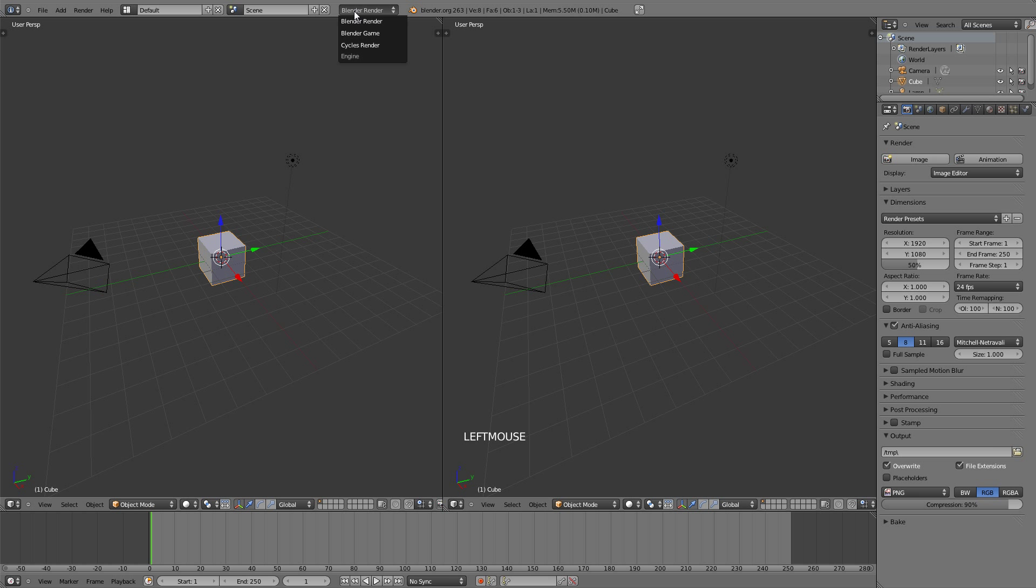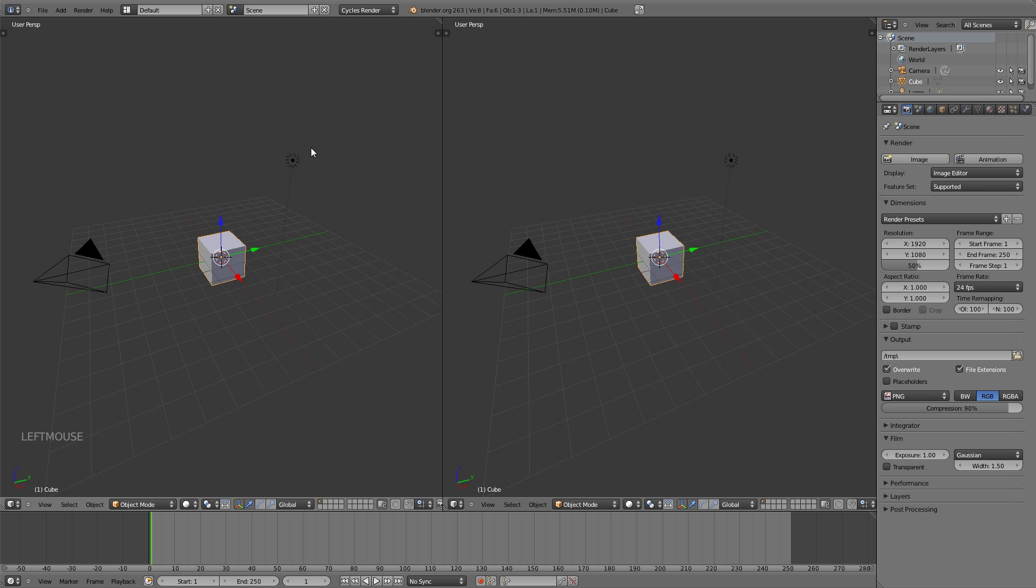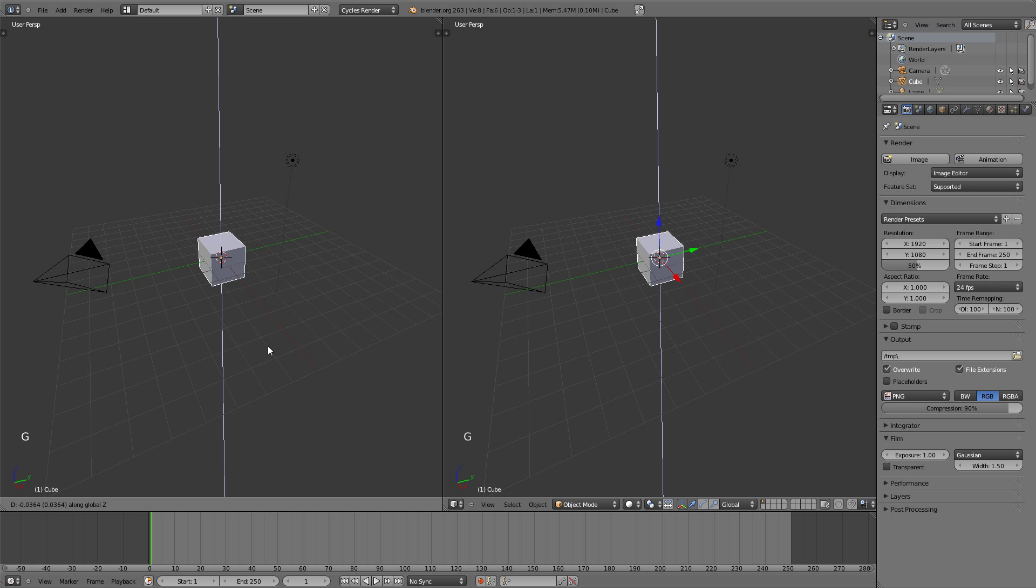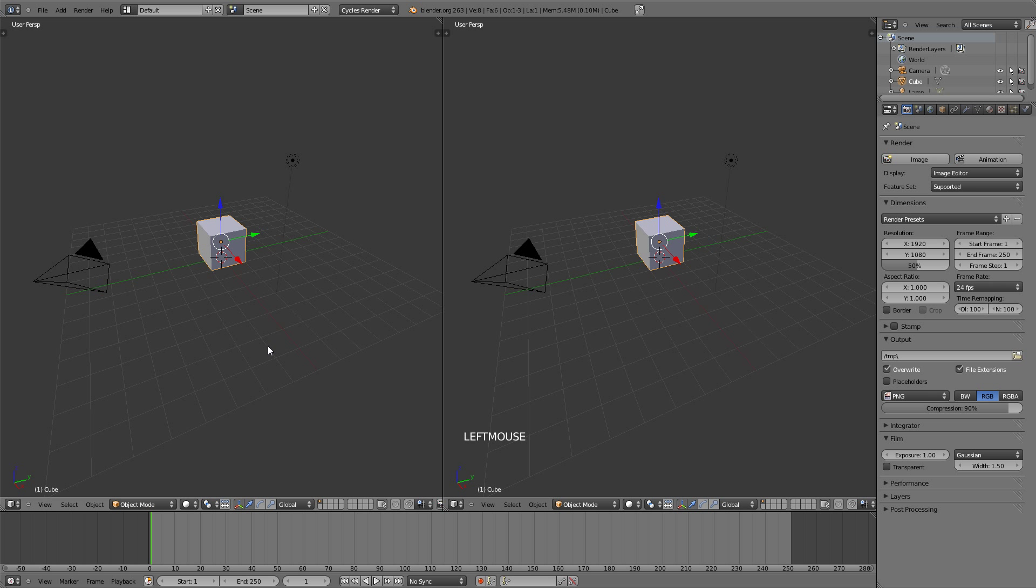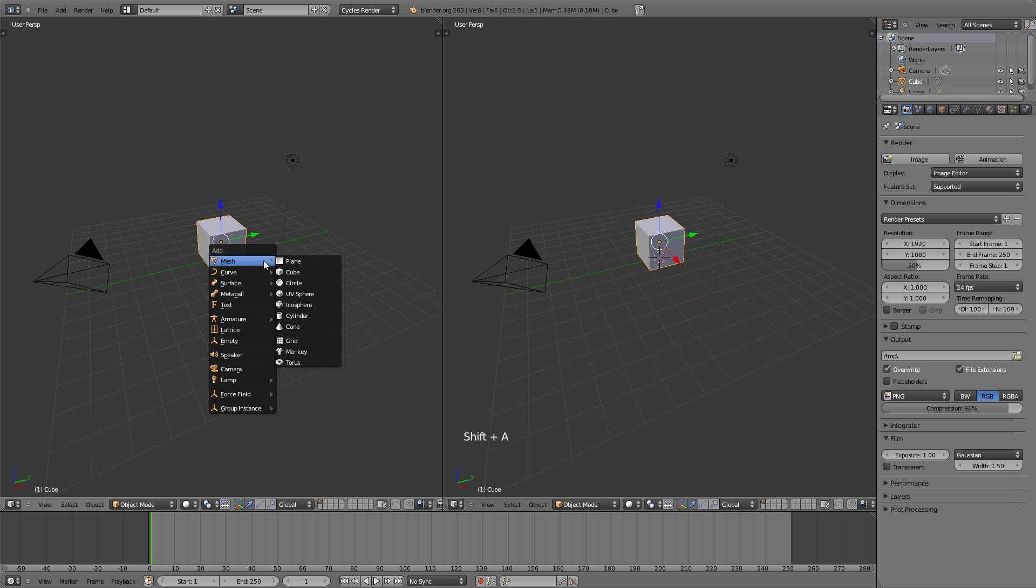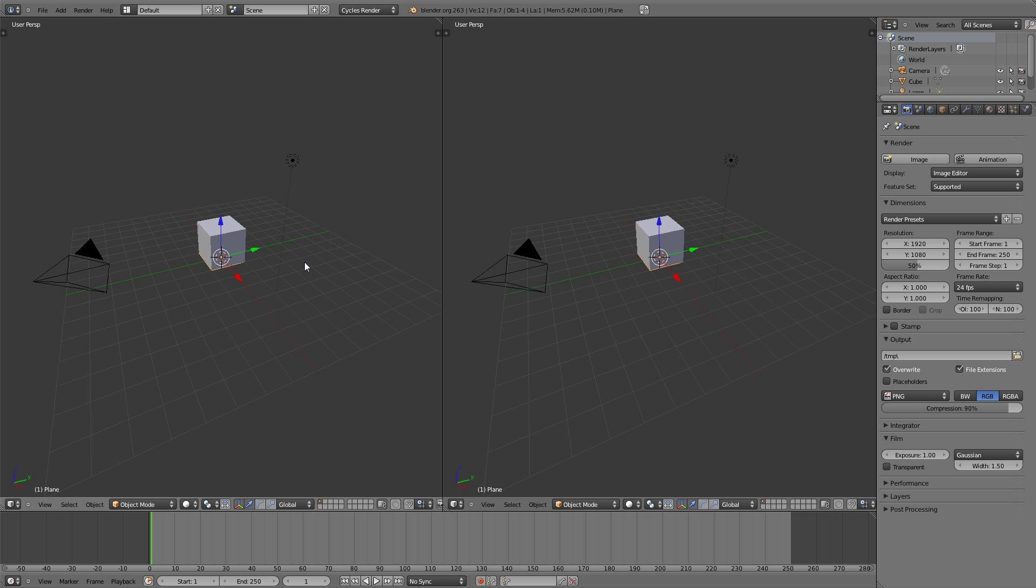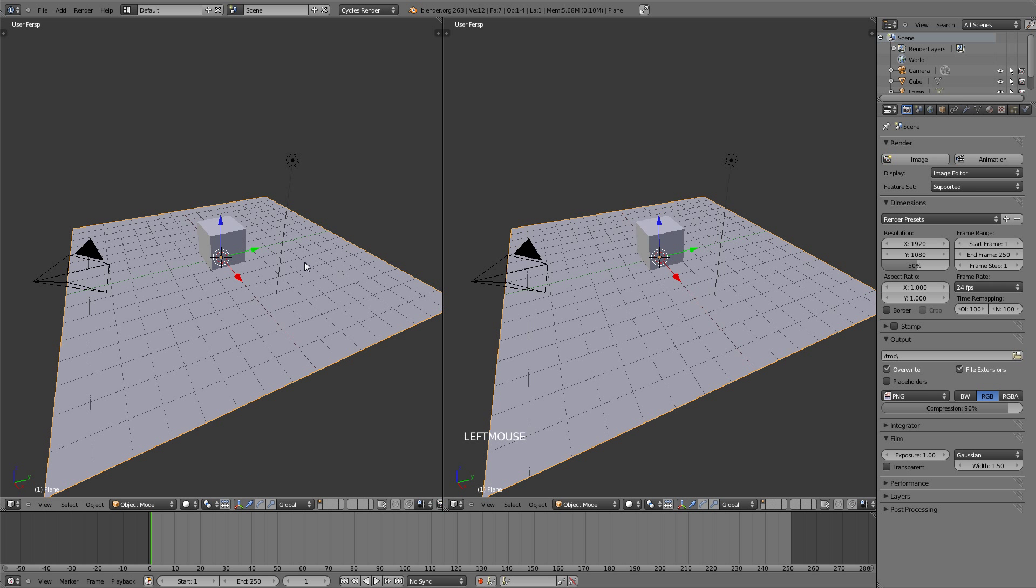Going up here I'm going to change it to cycles renderer. Now I'm going to hit G, Z, and 1 to bring up the cube 1 blender unit. Shift A, add mesh plane and let's scale that up S8 to 8 blender units.